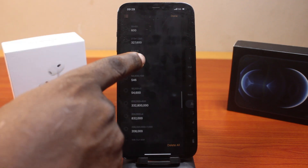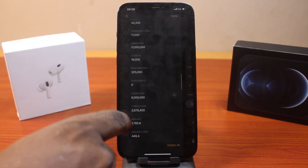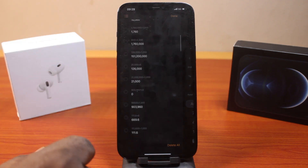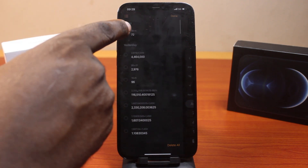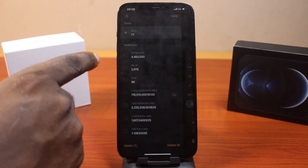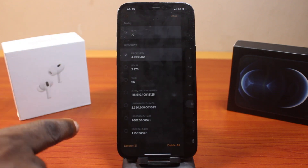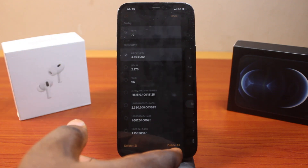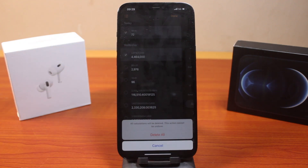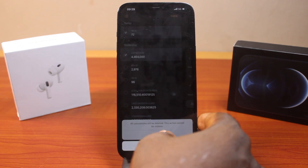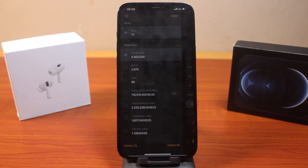Now to delete this history or memory on your iPhone calculator, all you need to do is select the history you want to delete. Or better still, click on 'Delete All'. Once you click on delete, you'll see the message: all calculations will be deleted. This action cannot be undone. Go ahead and click on 'Delete All'.